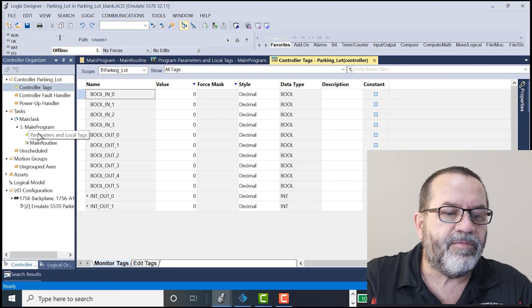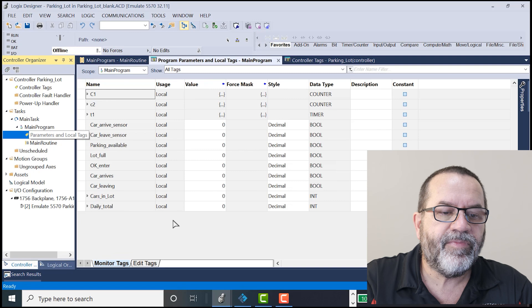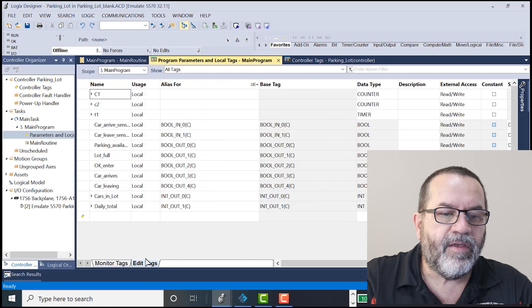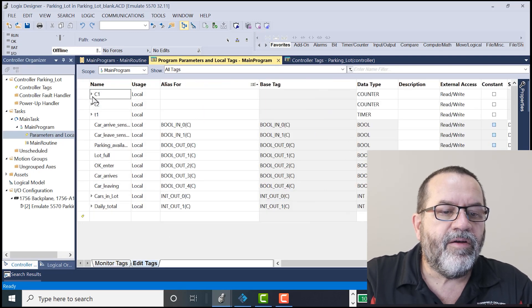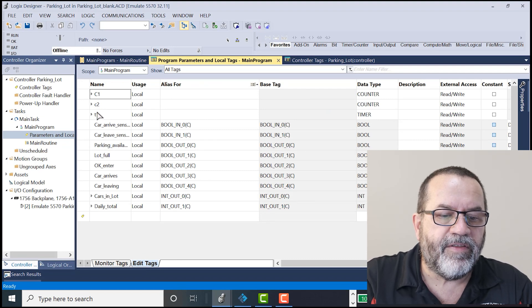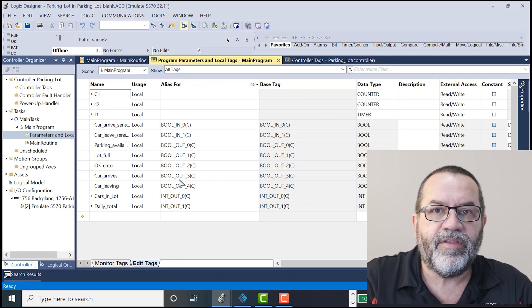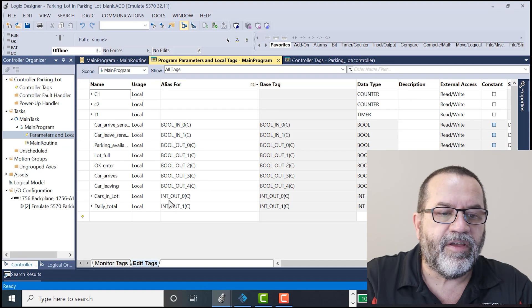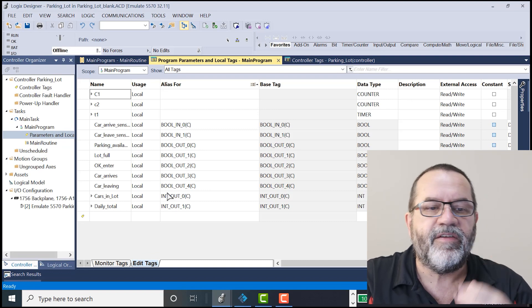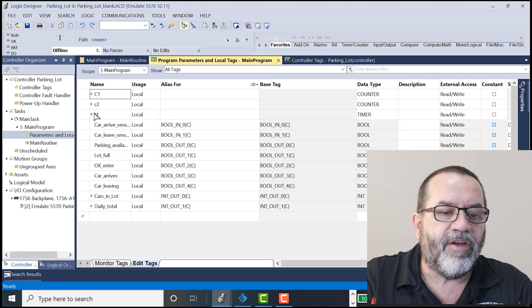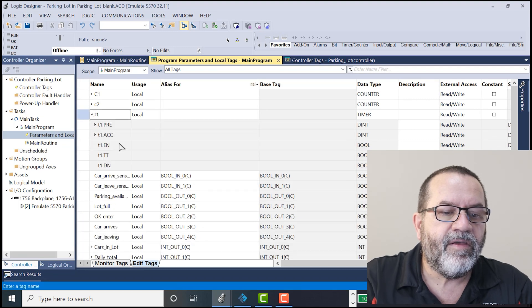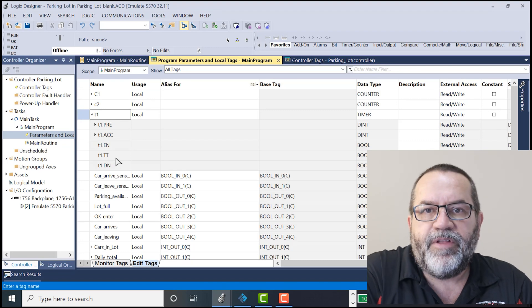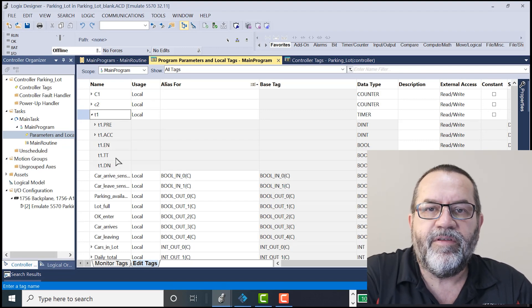I'll go to my local tags. And we'll see what we have here. Here I've got some different kind of tags. So down here I've got Boolean tags and I've got integer tags. So that's two of the kinds of tags. I've also got a timer tag here. If I expand that. Now a tag is simply a place that we store information.